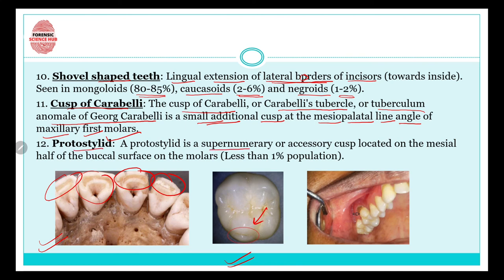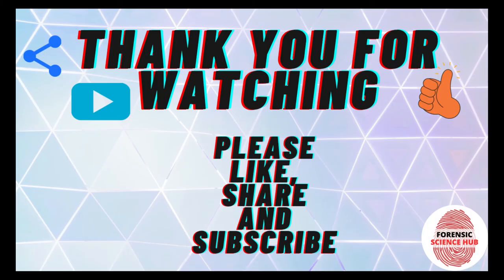Next comes protostylid — a supernumerary or accessory cusp located on the mesial half of the buccal surface on the molars. The buccal surface is the surface touching your cheek area. Protostylid is seen in less than one percent of the population, making it a very rare tooth anomaly. That covers everything in this video — thank you for watching.